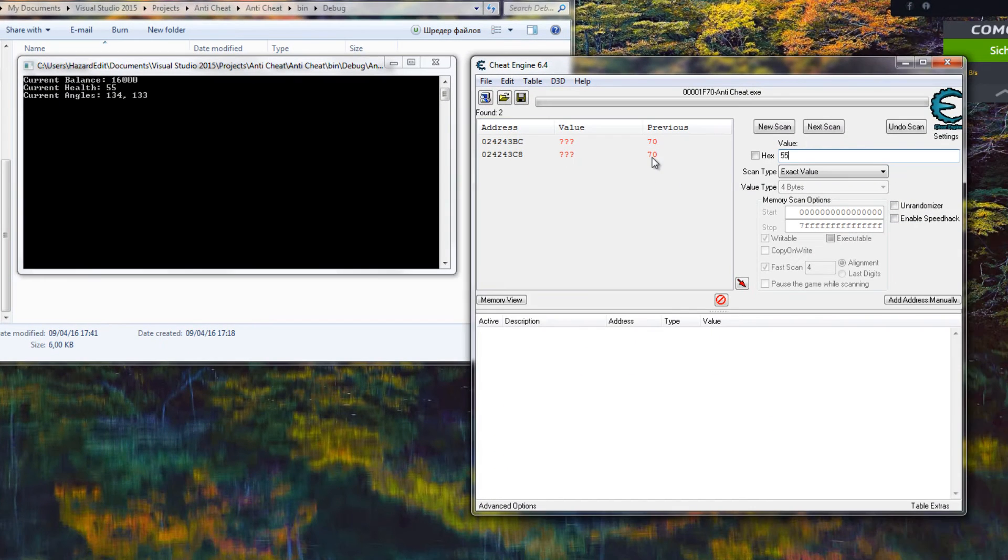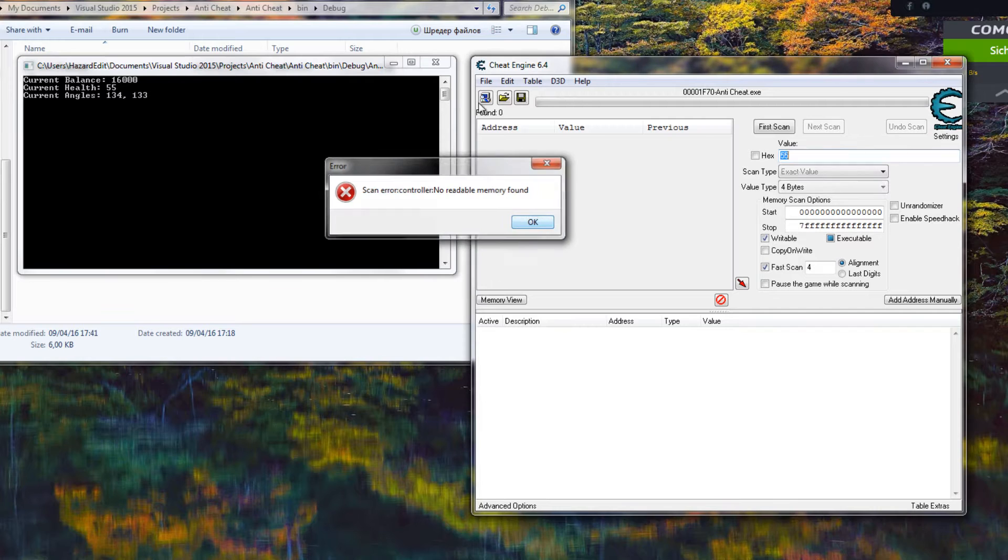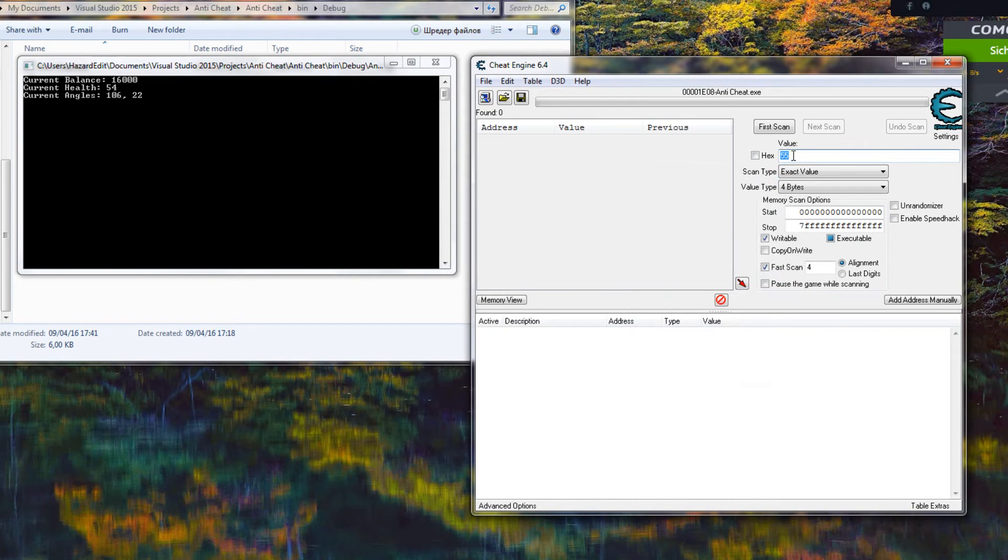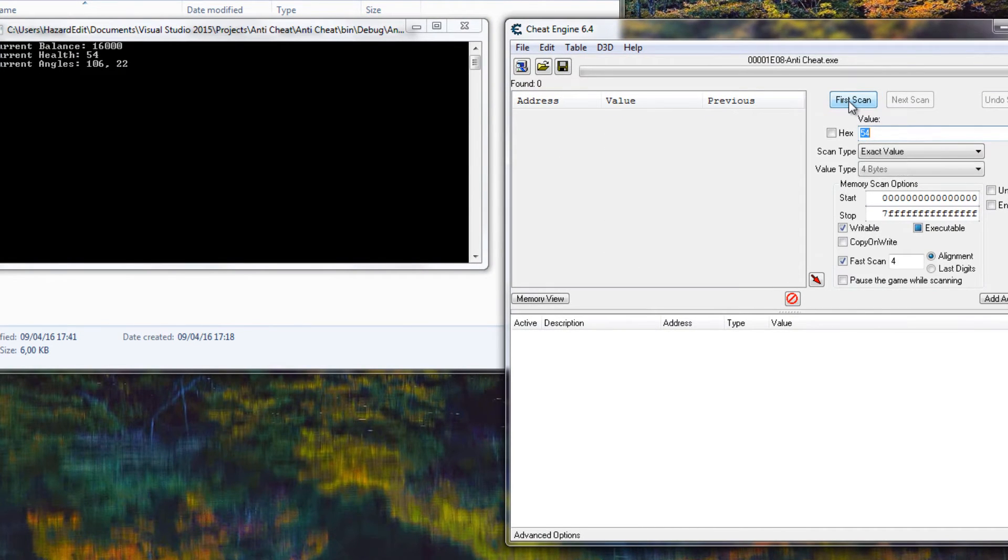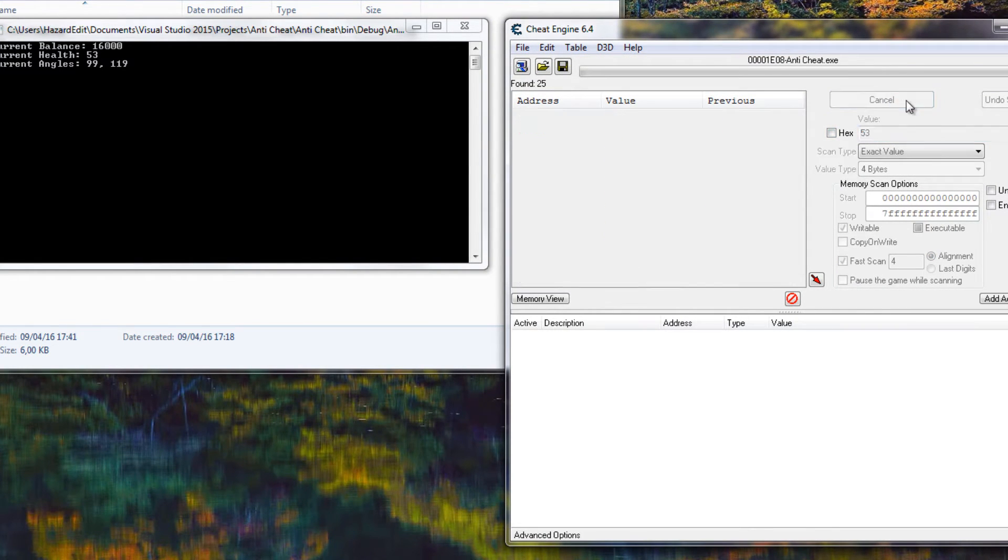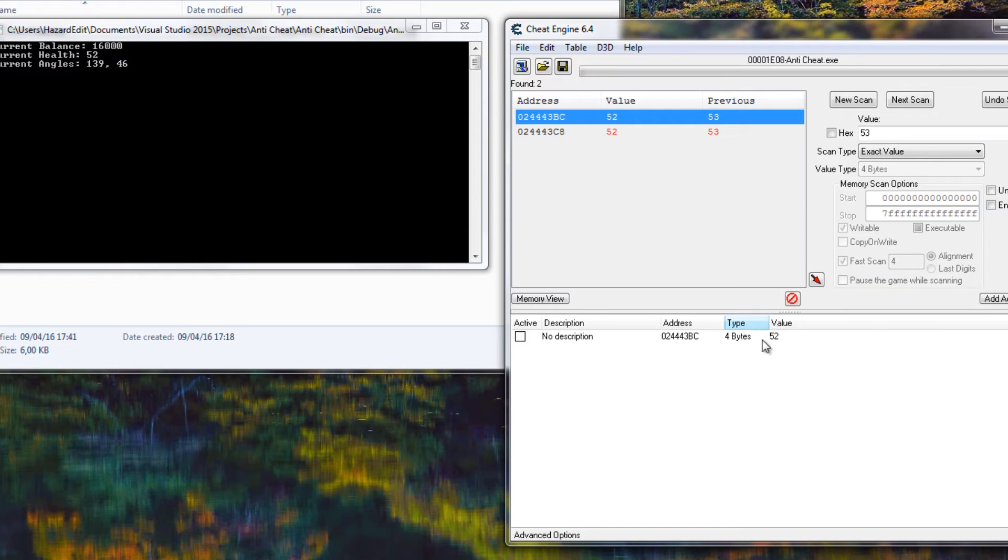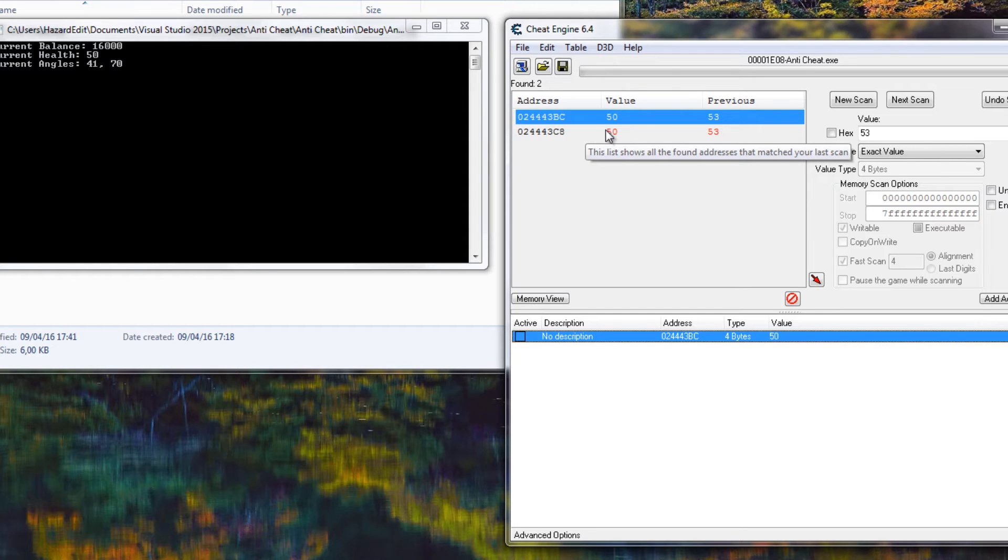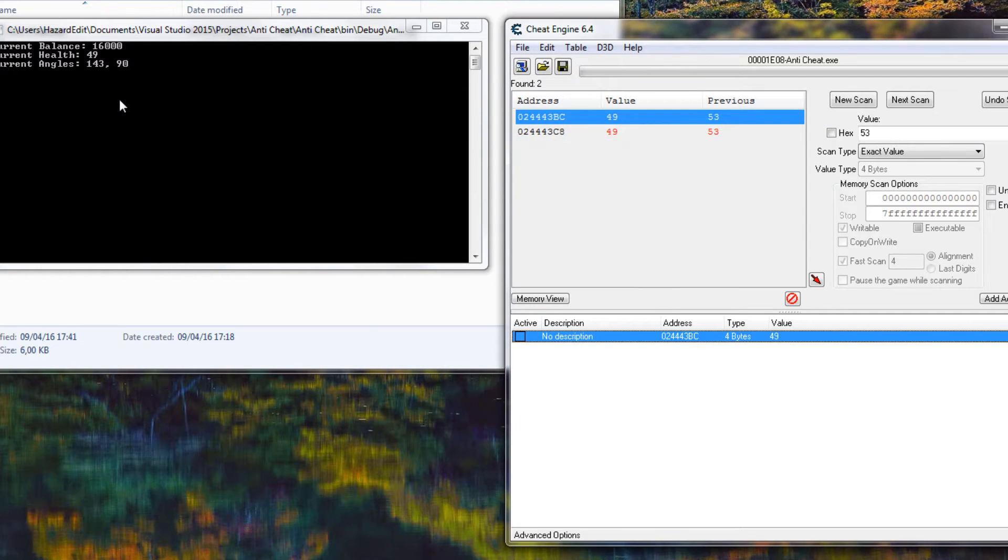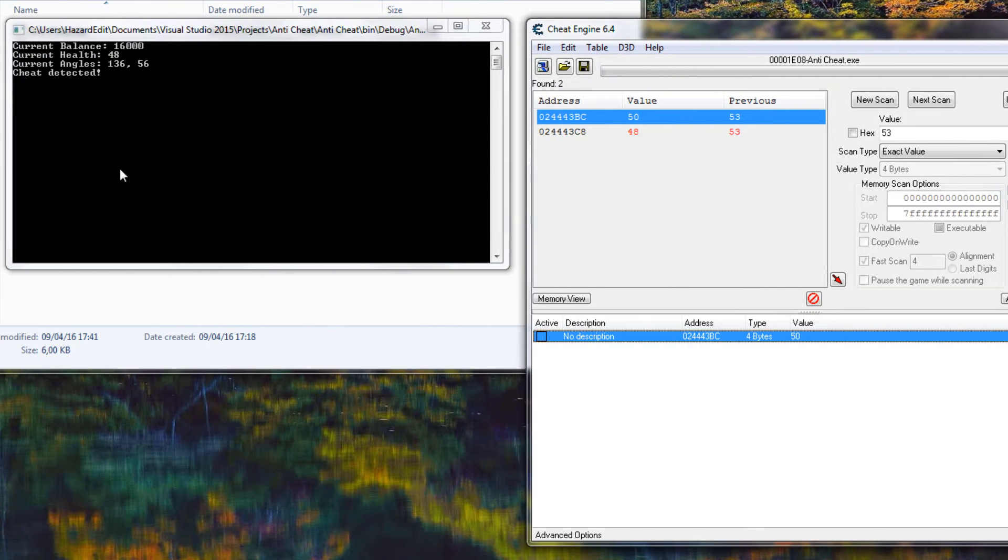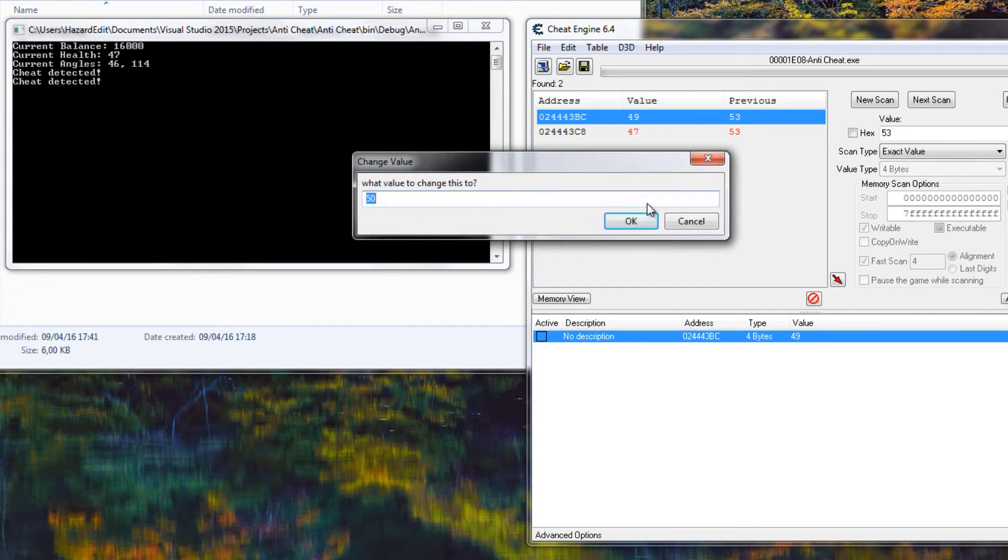Let's search for 55 which is my health. I need to attach the process first. It's always decreasing by one. So now it's 53, next scan, so we have it here. I'm going to choose one of these. The reason why there is two is one is the comparison value so I can detect it. If I change this one it's going to say cheat detected obviously because they're not synced anymore.